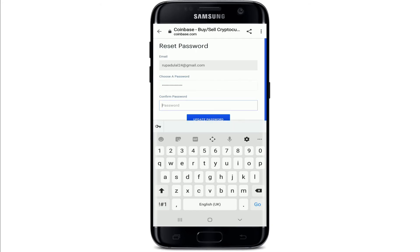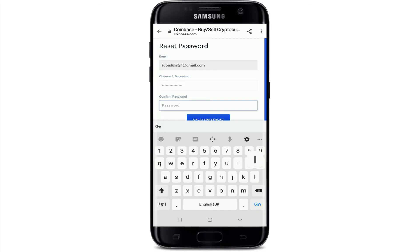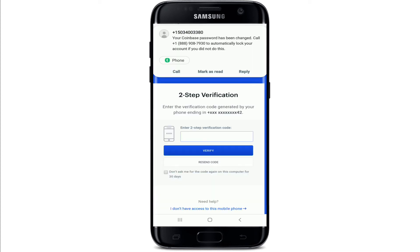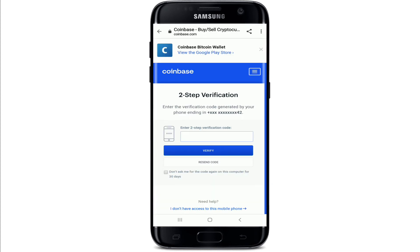Once you've created a password, go and tap on the next box and confirm the password by typing it again. Make sure both of the passwords in the boxes match and tap on update password.